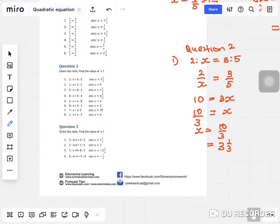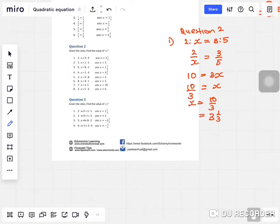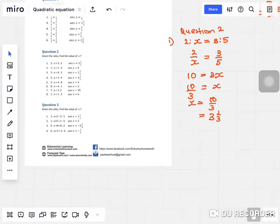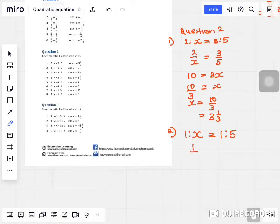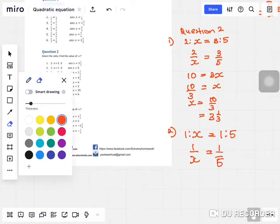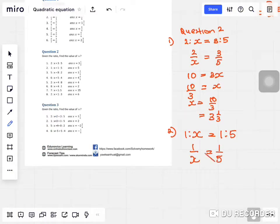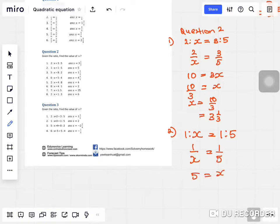Question two: one to x equals one to five. Change it into a fraction: one over x equals one over five. Do a cross multiplication — five times one is five, x times one is x. So x equals five.